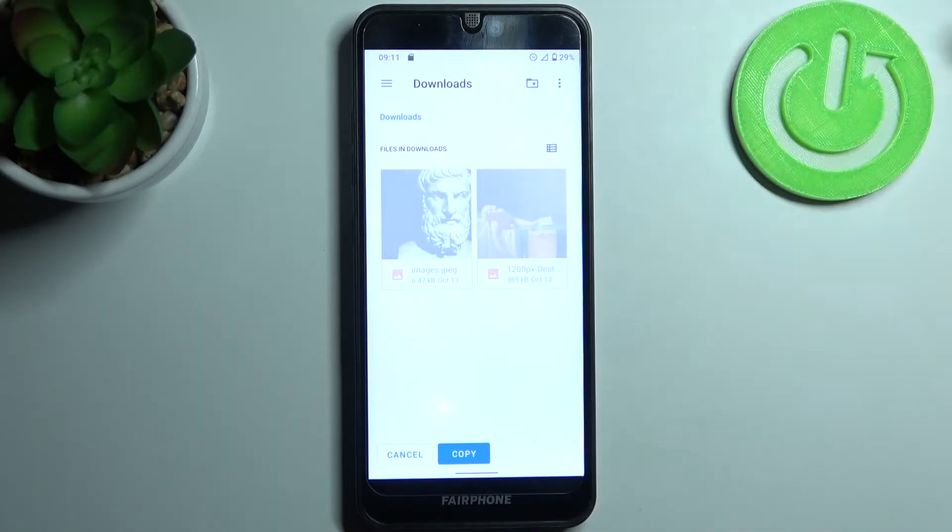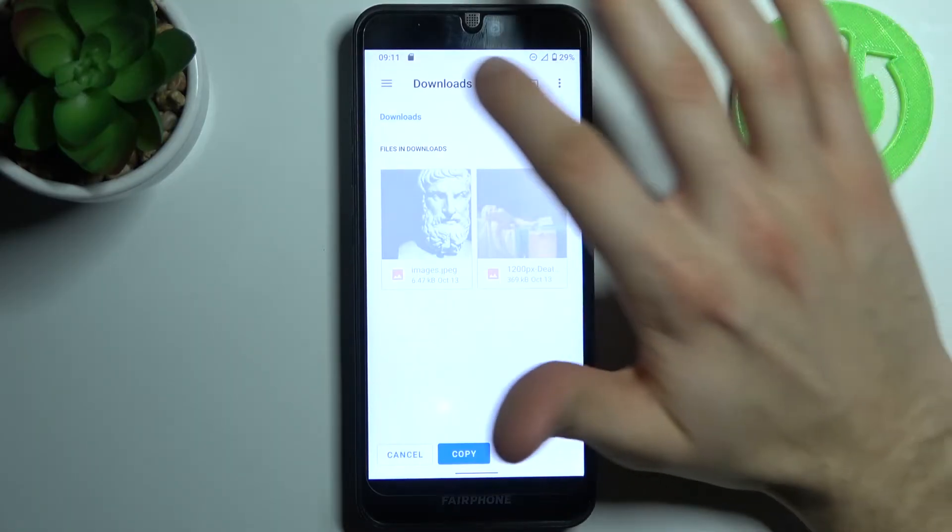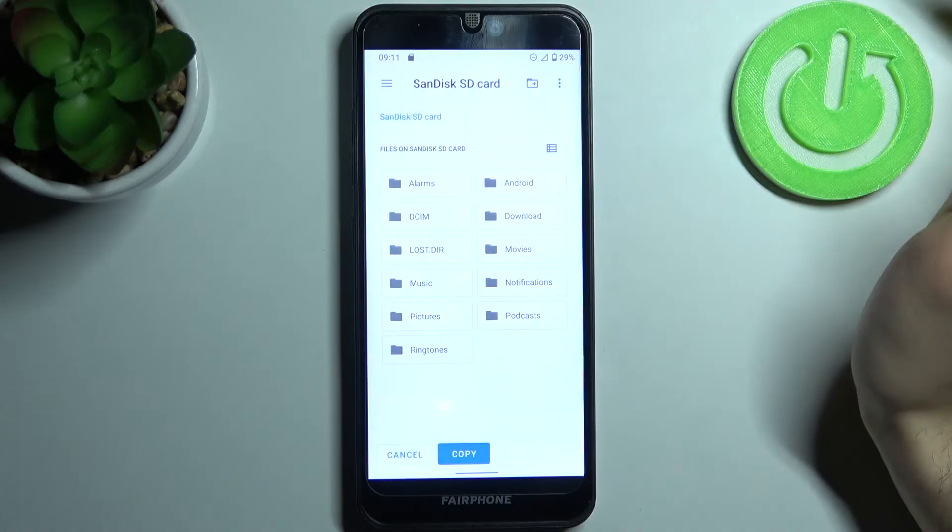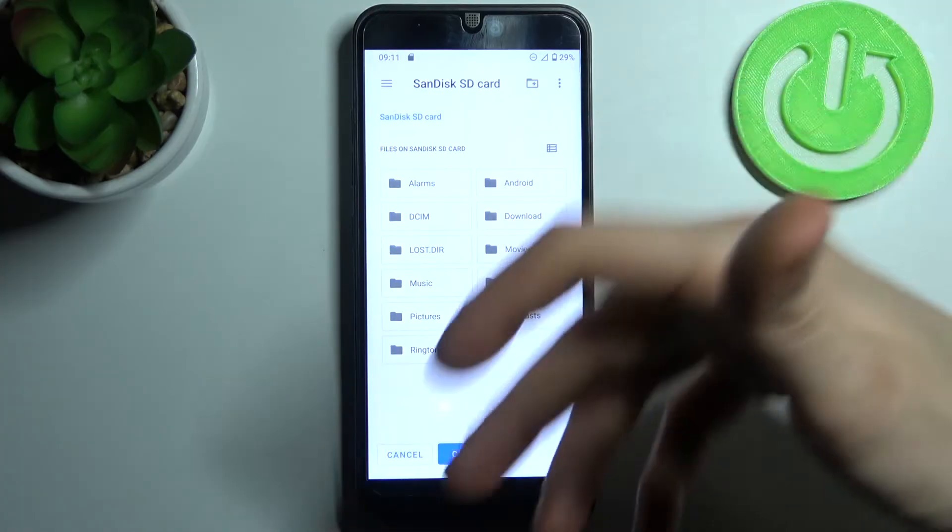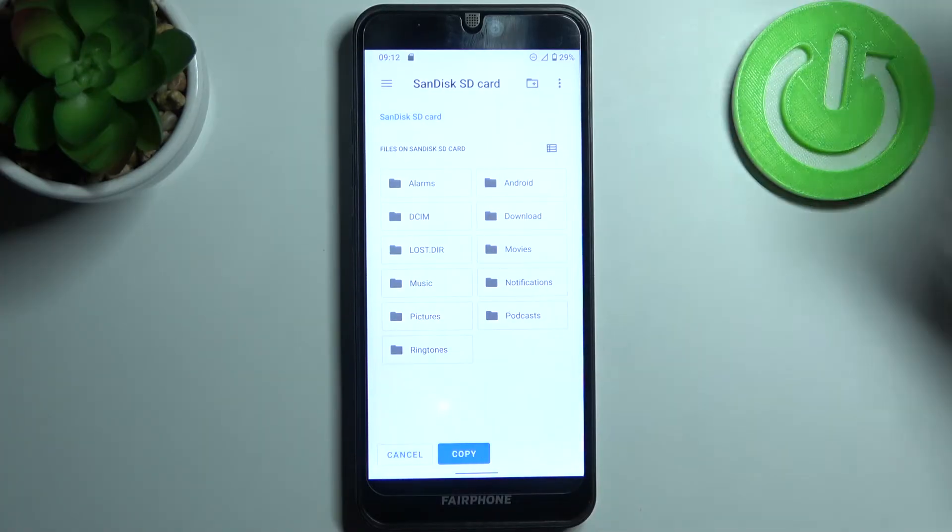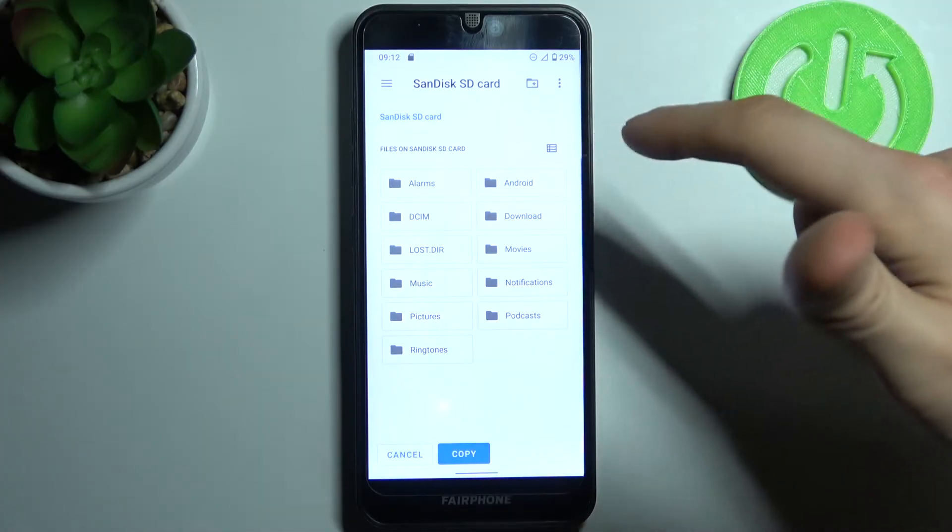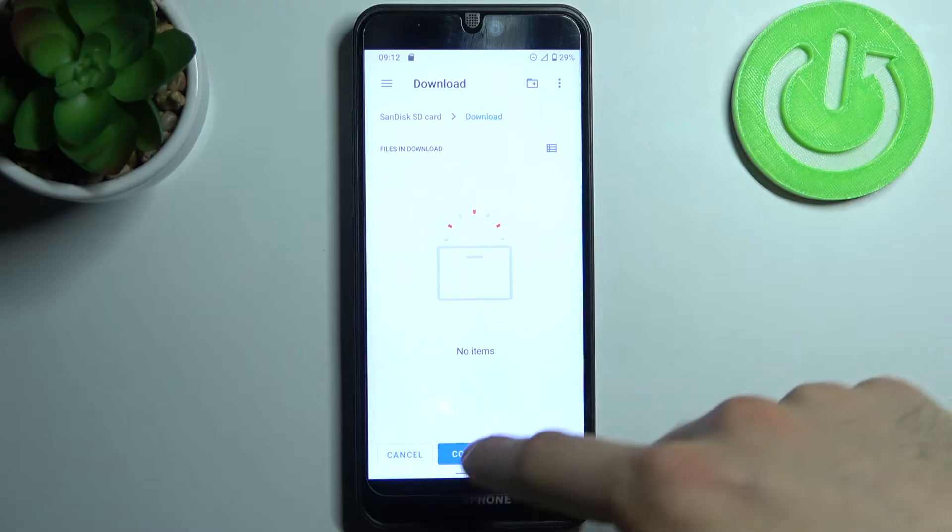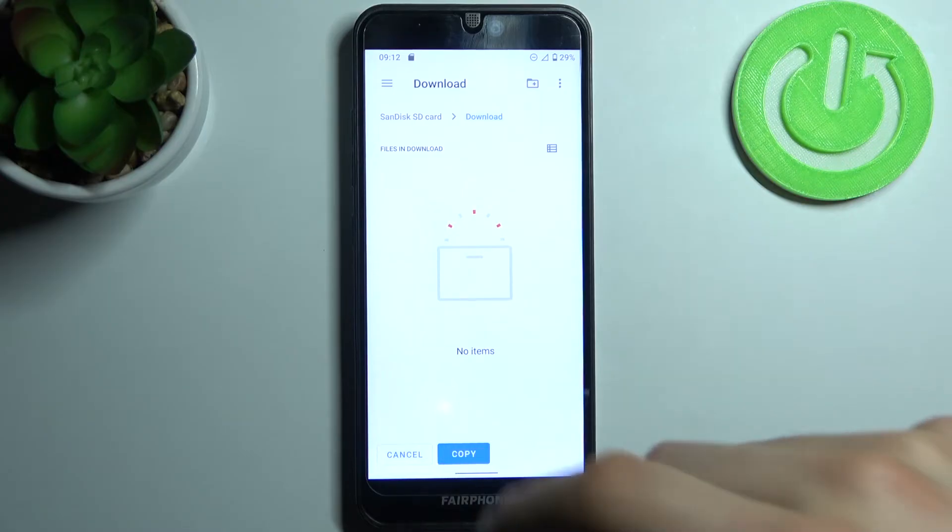Then select where you want to copy them, for example SD card, then select folder, for example downloads, and then tap copy.